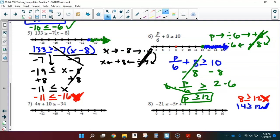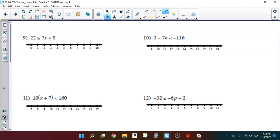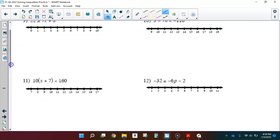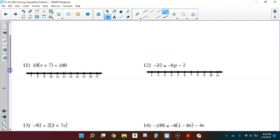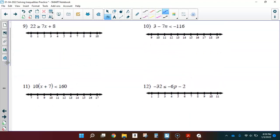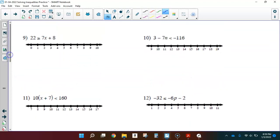I'm going to leave 7, 8, 9, and 11 for you. Let's do number 10 together. Something interesting is happening here — you don't see it too often but you will see it sometimes.